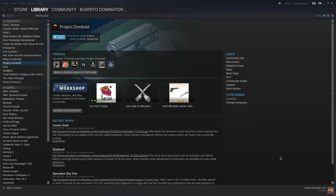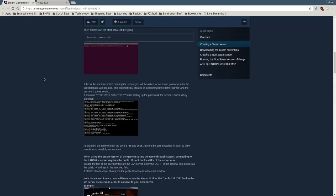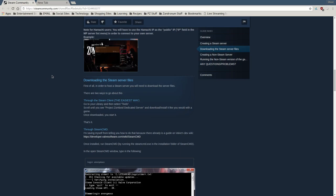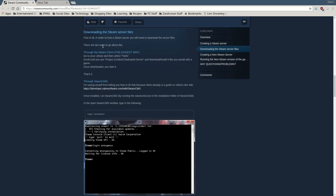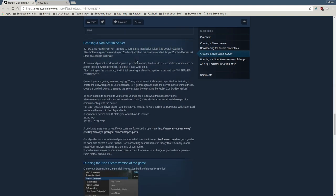Hello everyone. Today I'm going to show you how to set up a Project Zomboid server for Linux. I'm going to use this excellent guide from Konell and Nasco on the Steam community page for Project Zomboid. It explains how to set up a server for Windows and Linux clients, how to obtain the files through CMD and through Steam itself, and also how to create a non-Steam server.